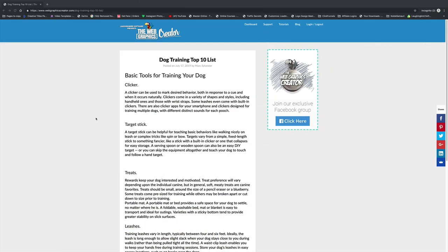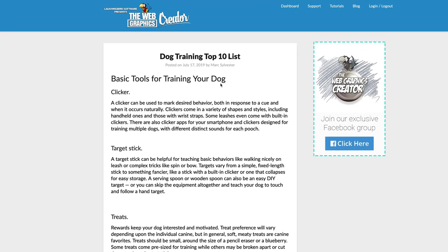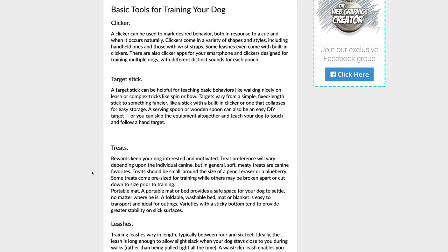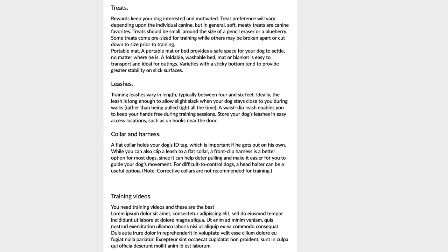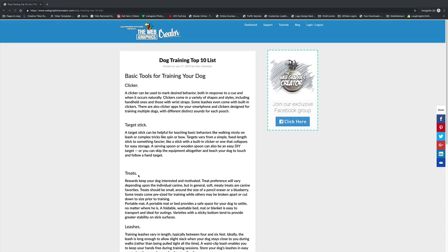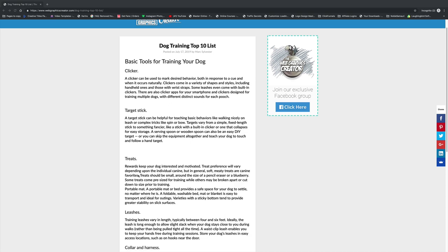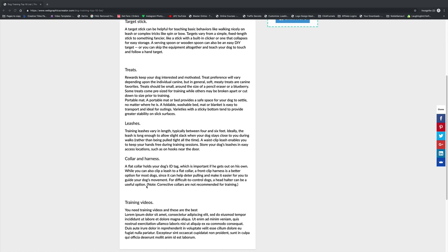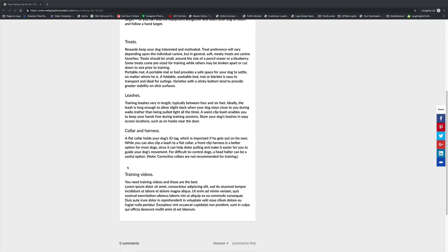On my computer here, I have created a fake blog to basically show you what a top 10 list would look like. So here I have basic tools for training your dog. Let's pretend I'm a dog trainer. I've included clickers, a target stick, treats. And down here, I have also included training videos. Since I'm a dog trainer, I happen to have some training videos that I will include in this top 10 list. When this list is shared around the internet, everybody will see my training videos. It's pretty clever.